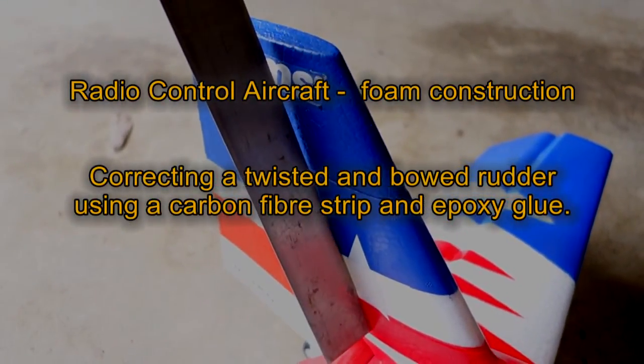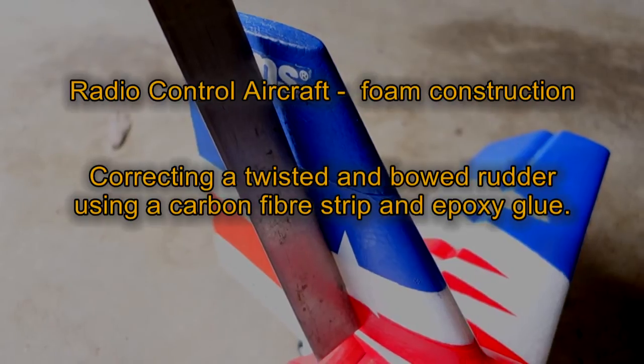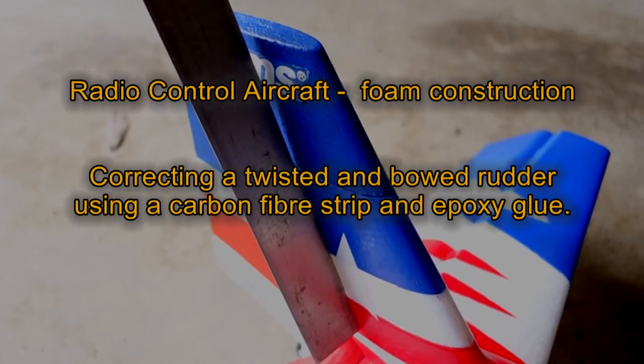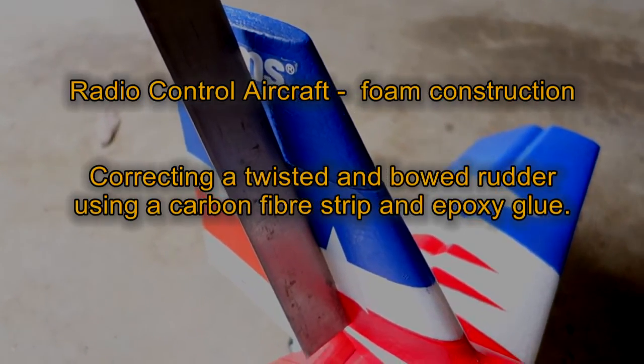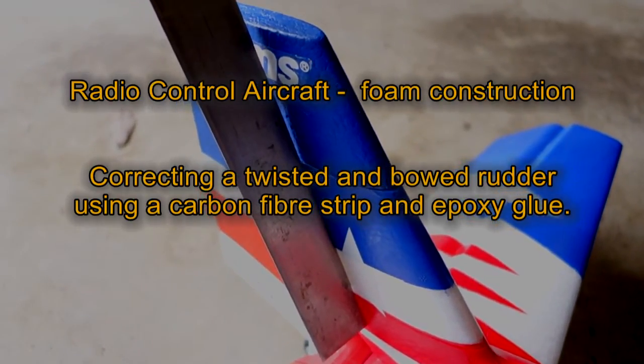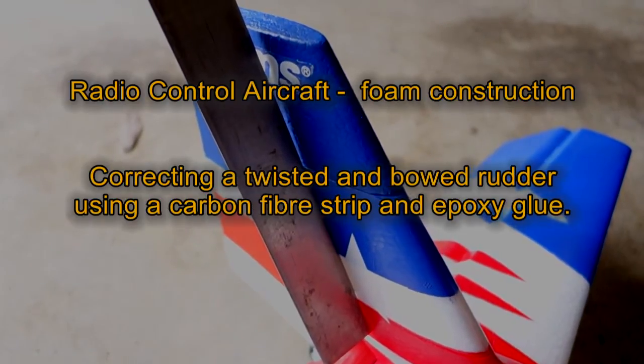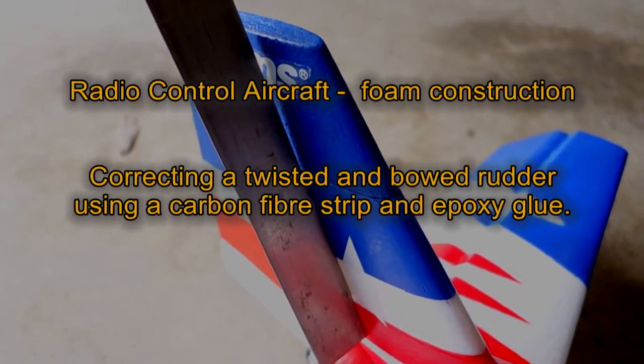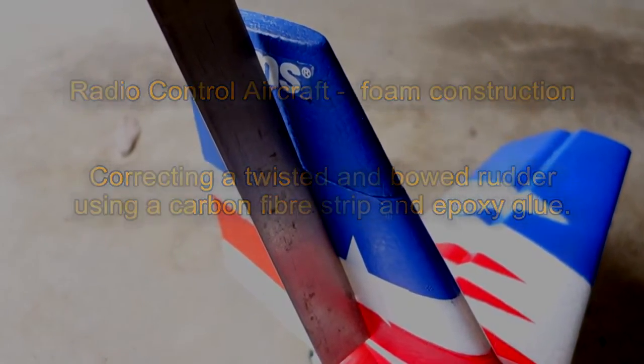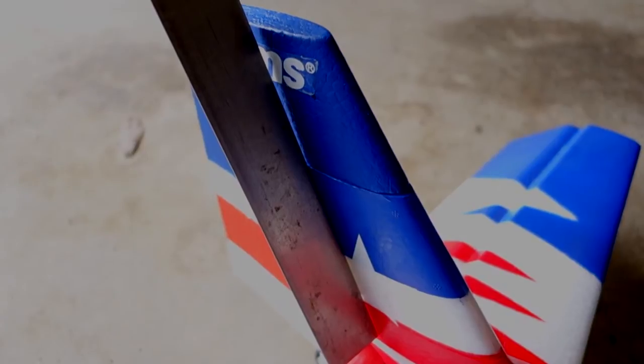So we're going to try and get around a little problem on the rudder of this aircraft, which is foam. We've got a twist in it. You can see there the straight edge running up the side and we've definitely got a gap at the top.